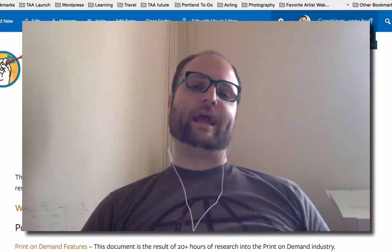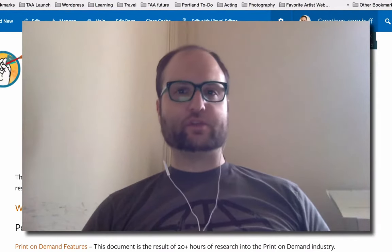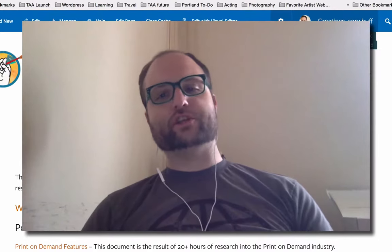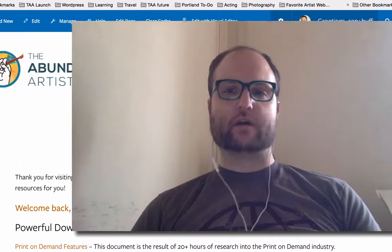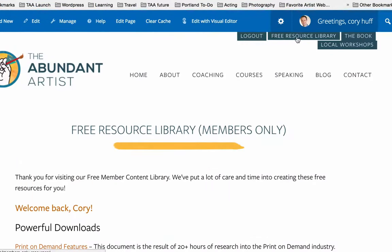Hey there, I'm Corey Huff and I am the founder of theabundantartist.com. This is a guide to some of the resources in the free resource library, which you can access at theabundantartist.com. If you click up here in the top right-hand section it says 'free resource library.' If you're a member you can log in and access it. If you are not a member, you'll get a page that asks you to sign up. It's totally free and this is what you get.